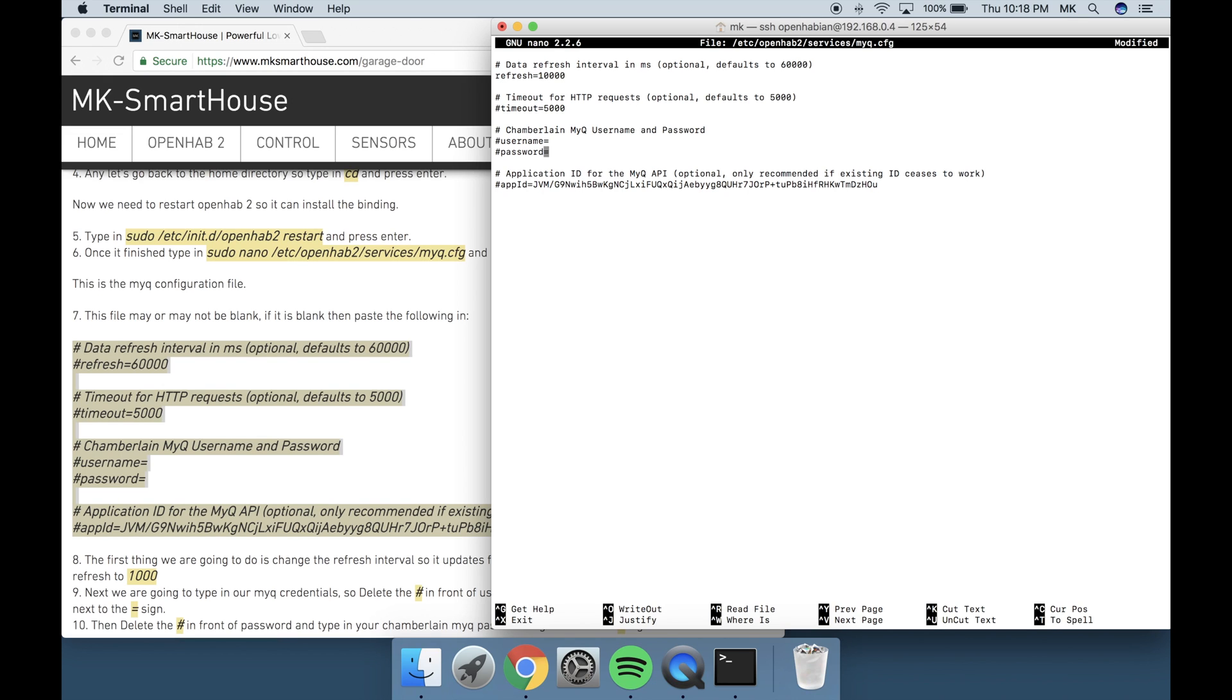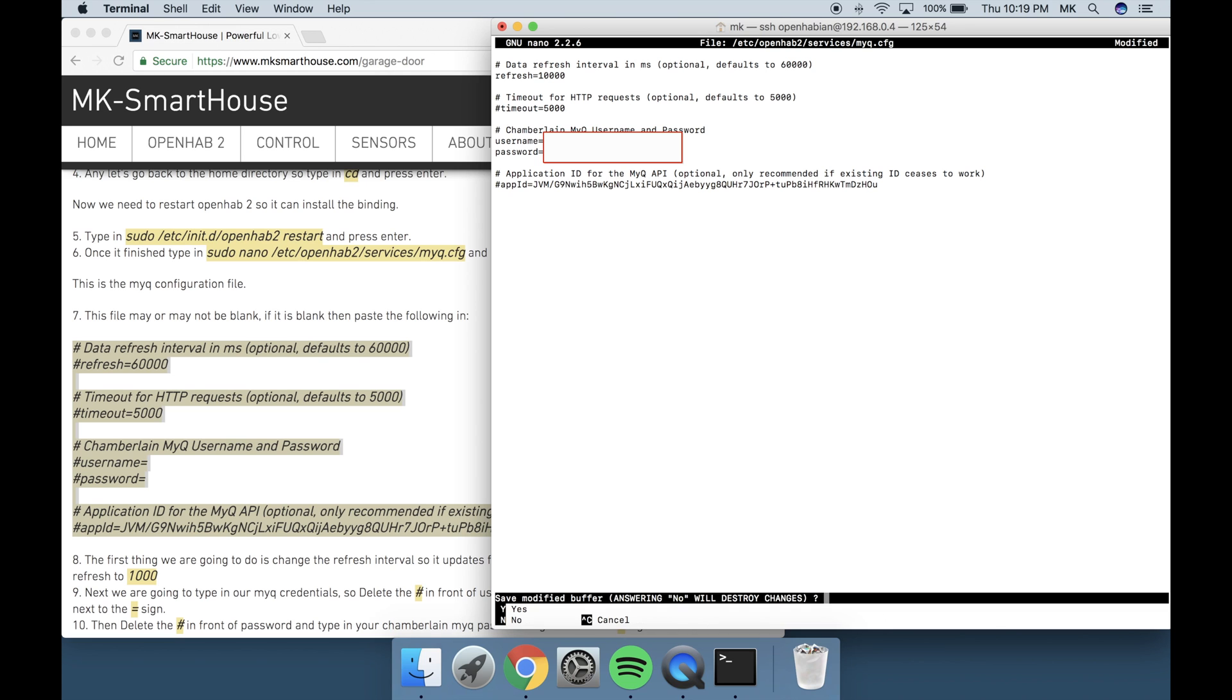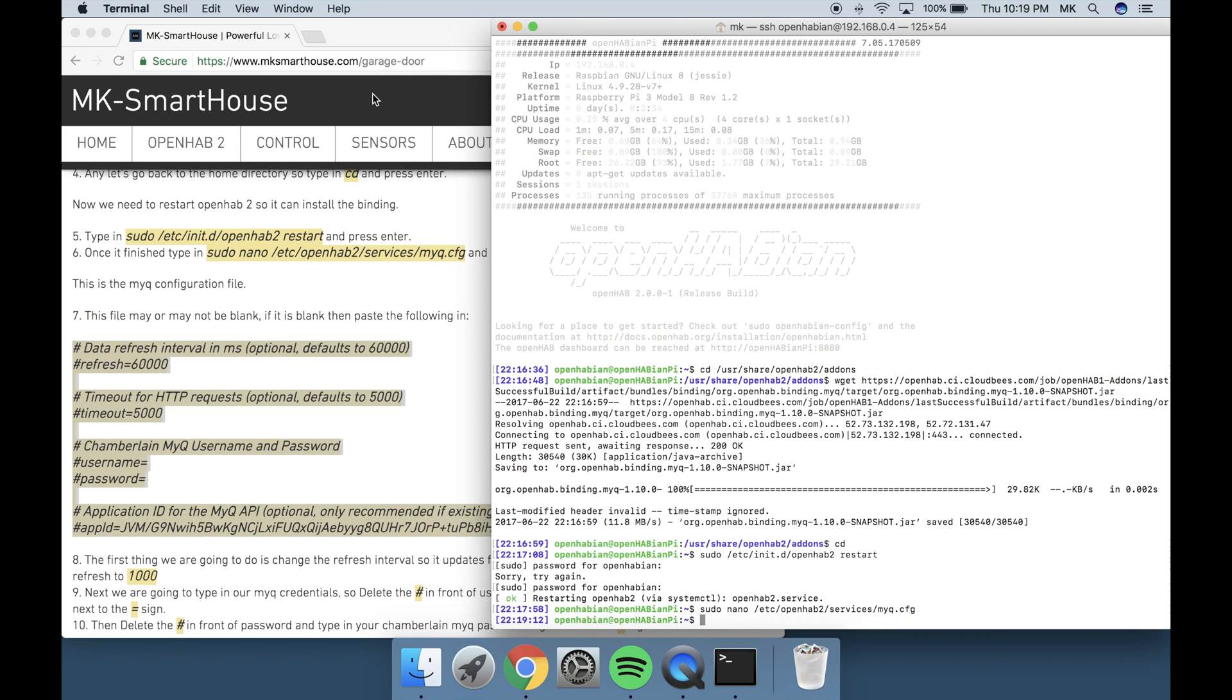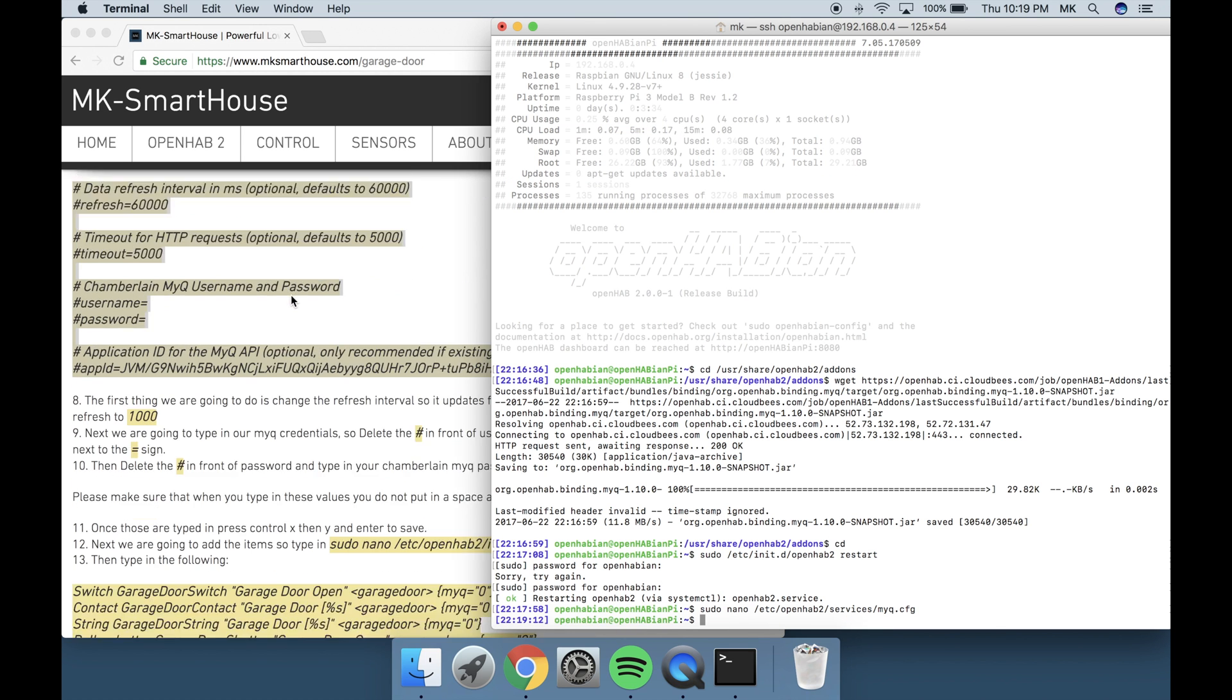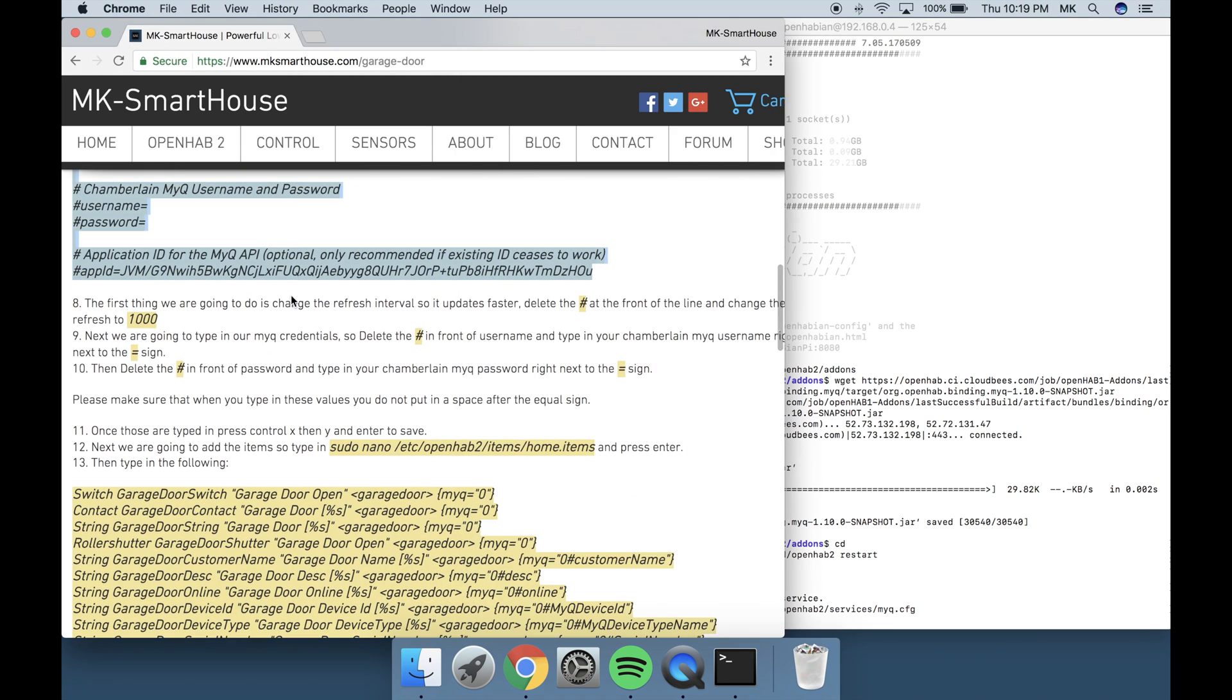Next we are going to type in our MiQ credentials. So delete the pound symbol in front of username and type in your Chamberlain MiQ username right next to the equal sign. Then delete the pound symbol in front of password and type in your Chamberlain MiQ password right next to the equal sign. Please make sure that when you type in these values you do not put in a space after the equal sign. Once those are typed in press Ctrl-X then Y and Enter to save.